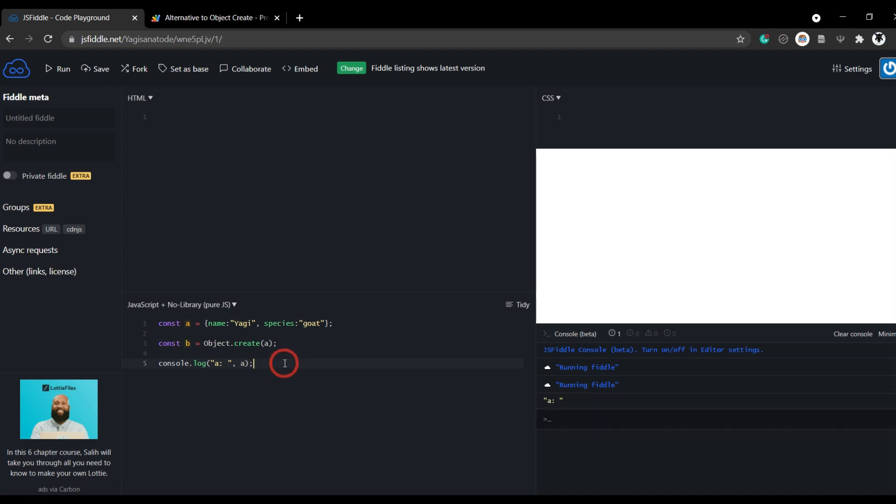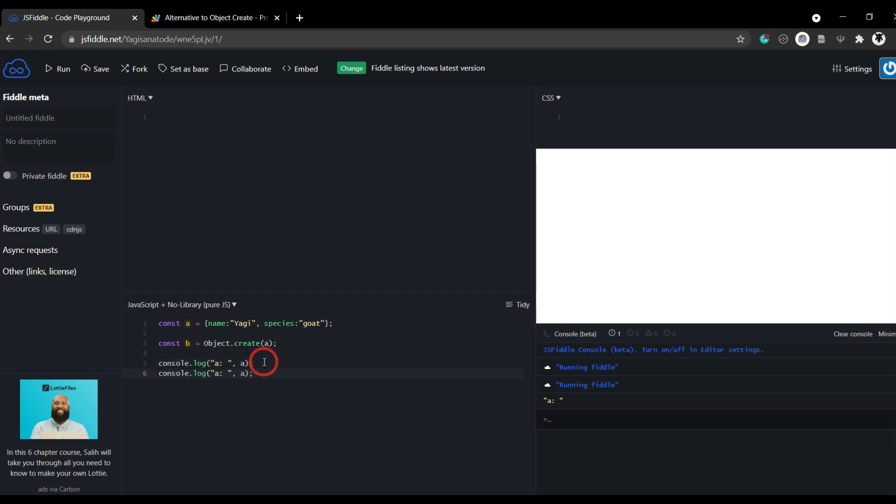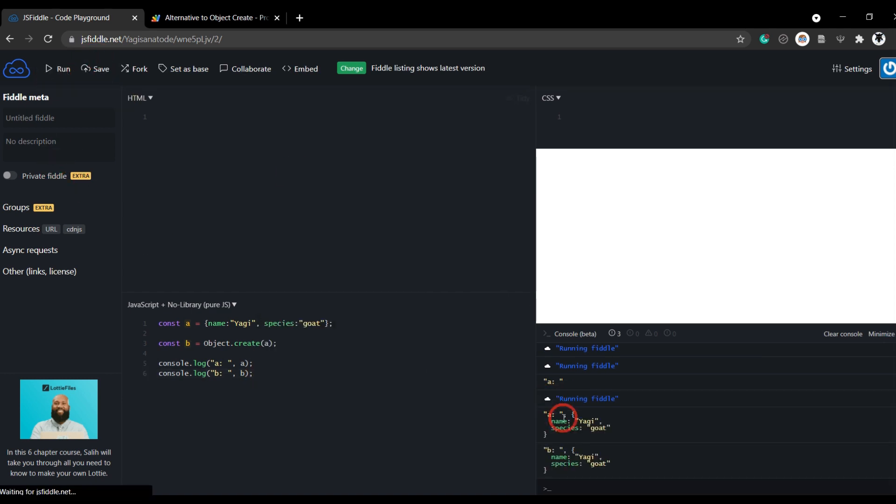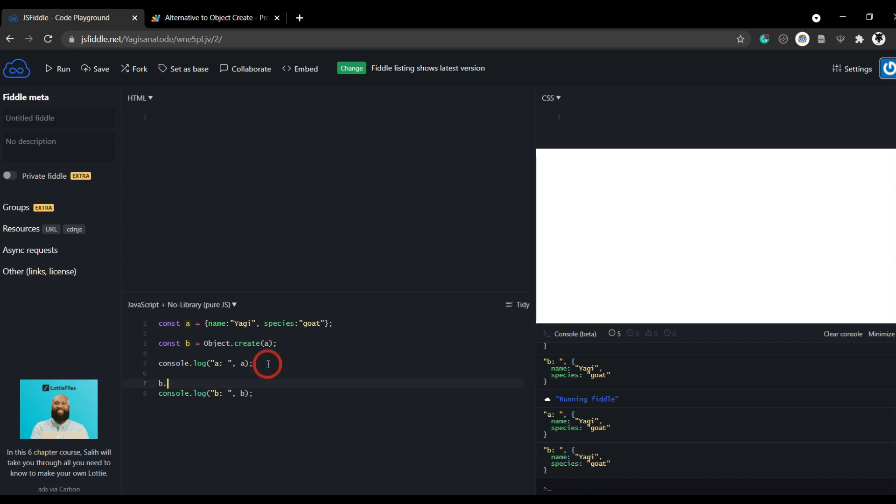Now if we console log a and b, we'll change these to b and we'll hit save and run. And you can see over here, we've got two separate variables.